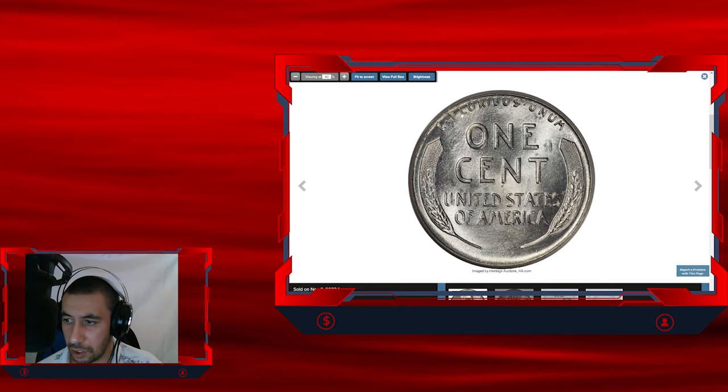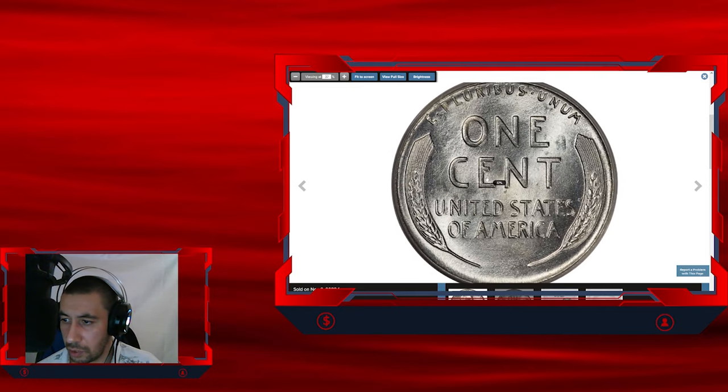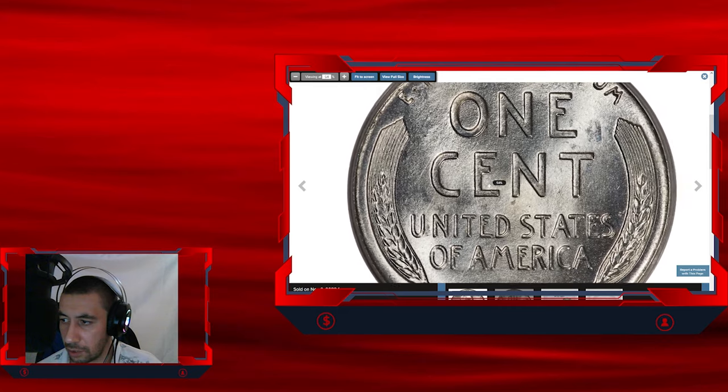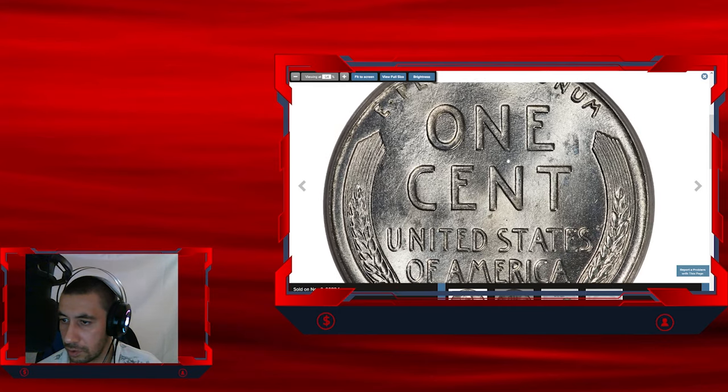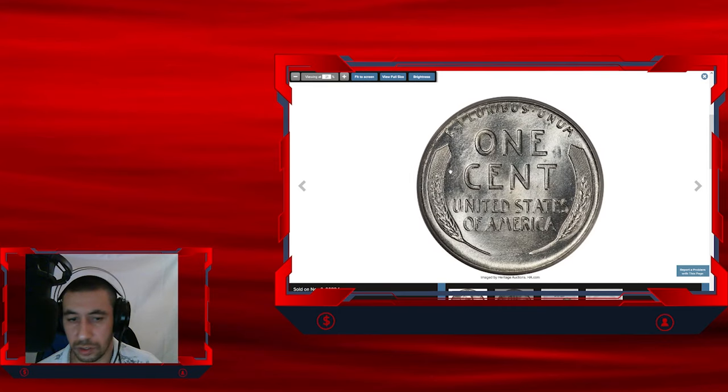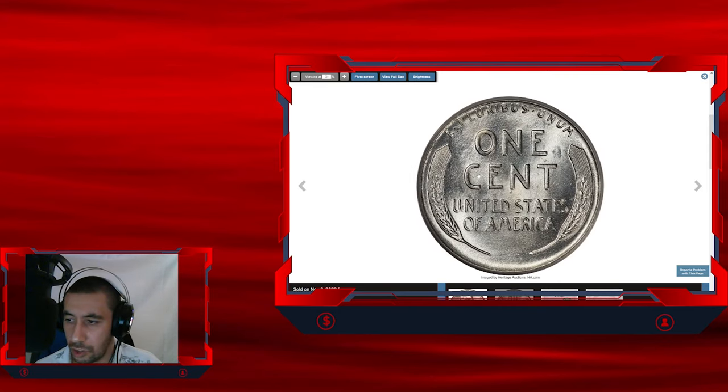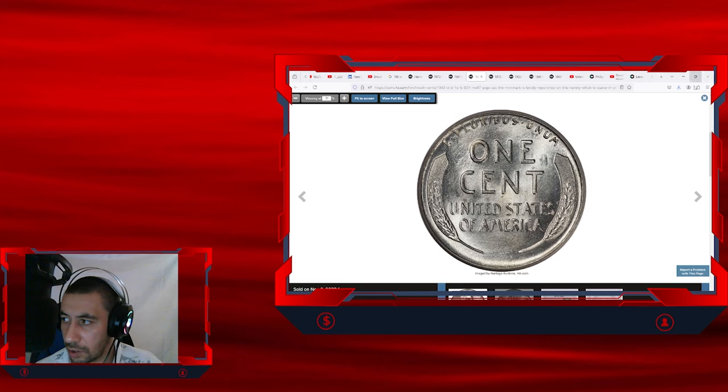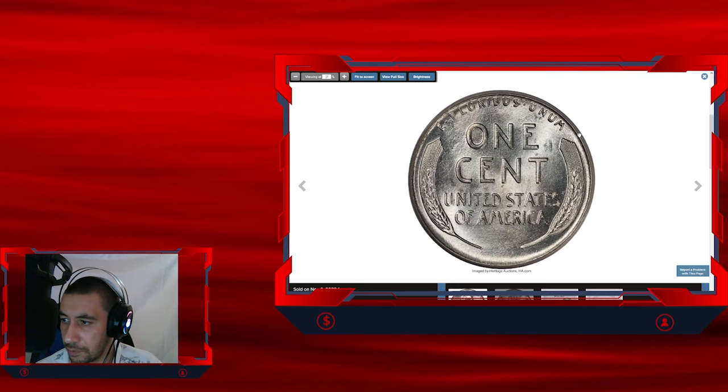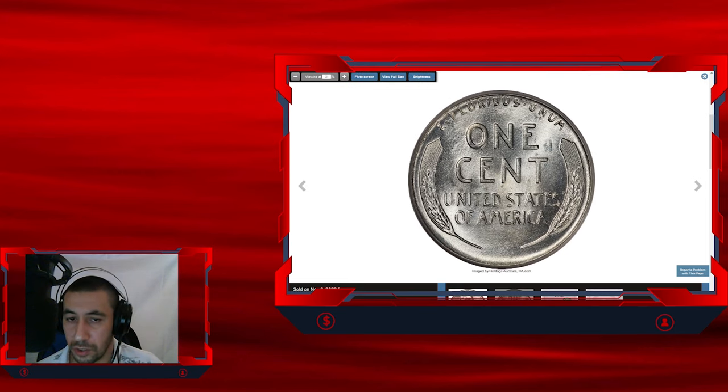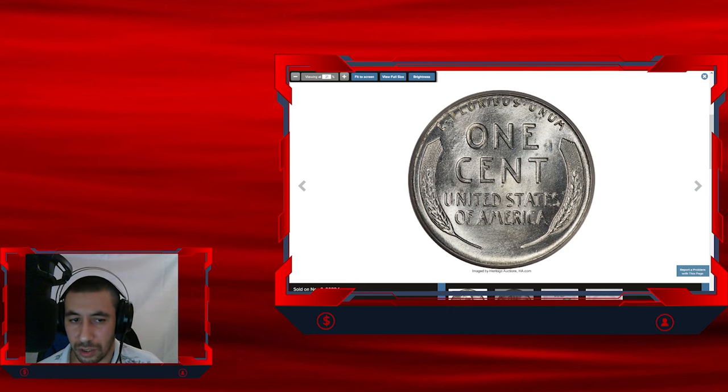Let's check out the reverse side as well. It's brilliant and lustrous, very nice, beautiful gem with excellent eye appeal. So the CAC approved gem ended up selling for $12,000 at Heritage Auctions.